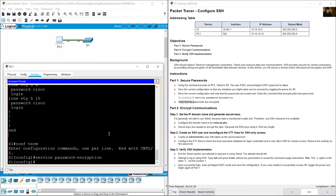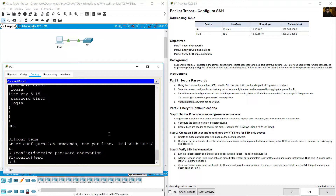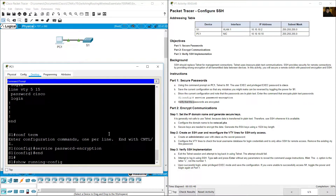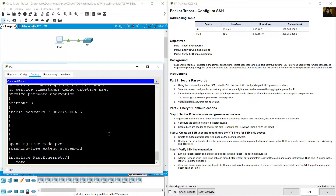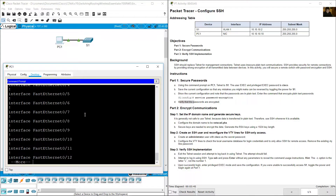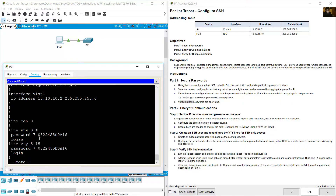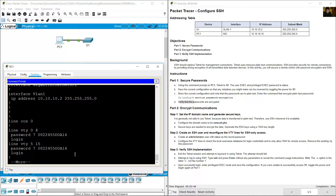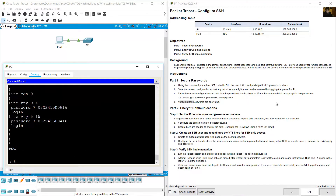Verify the change by entering show running-config. The enable password is now encrypted, and the VTY passwords are also encrypted.